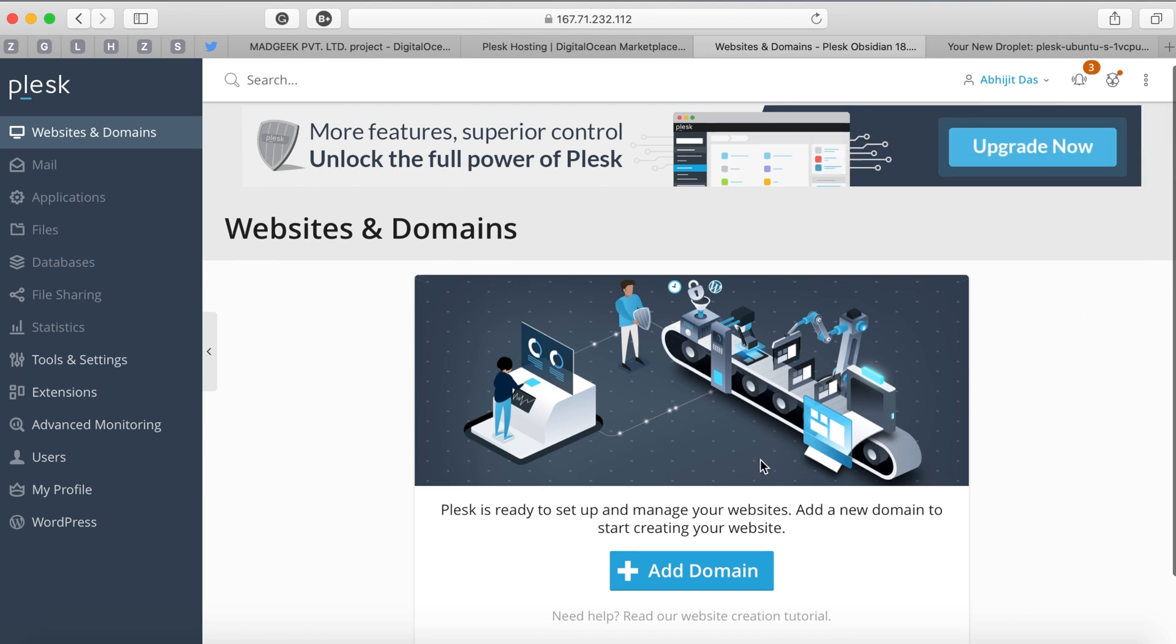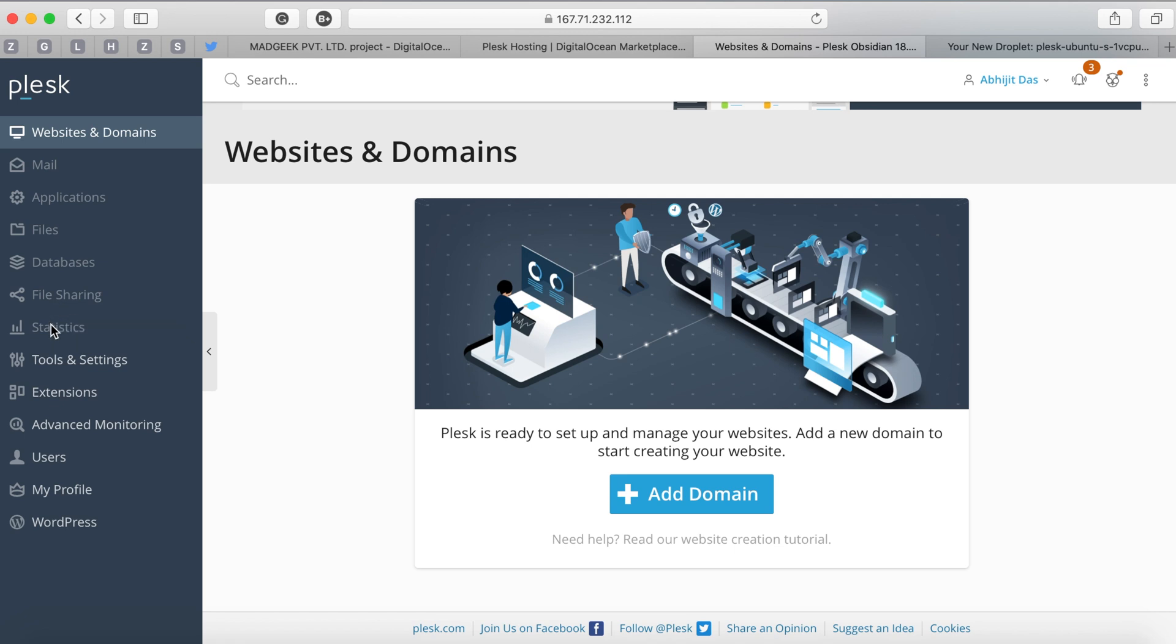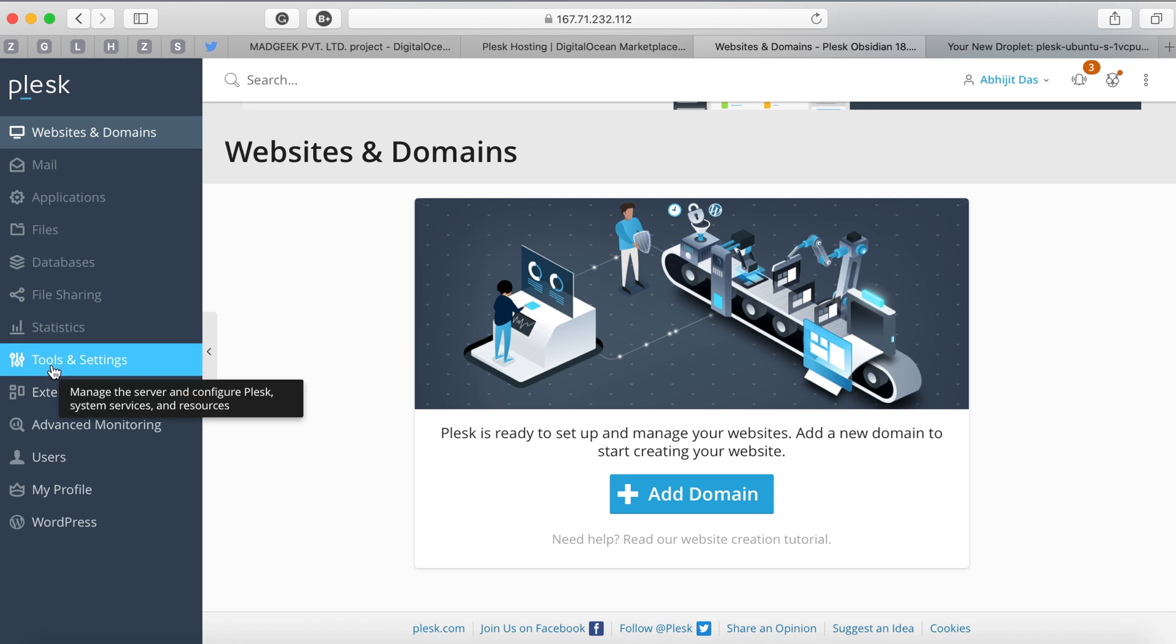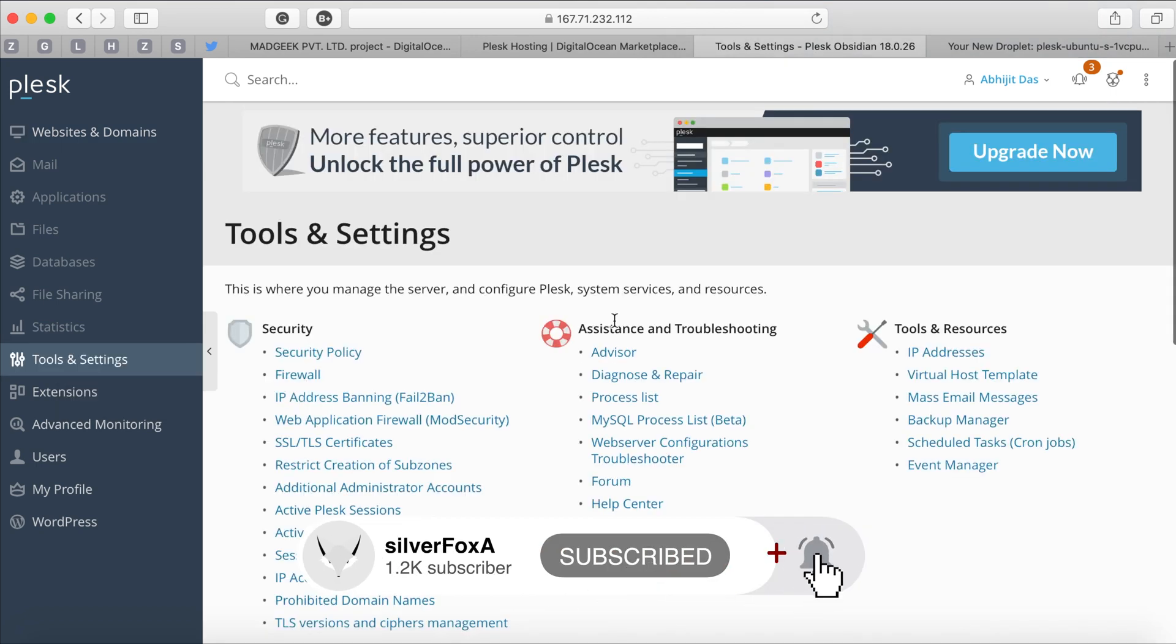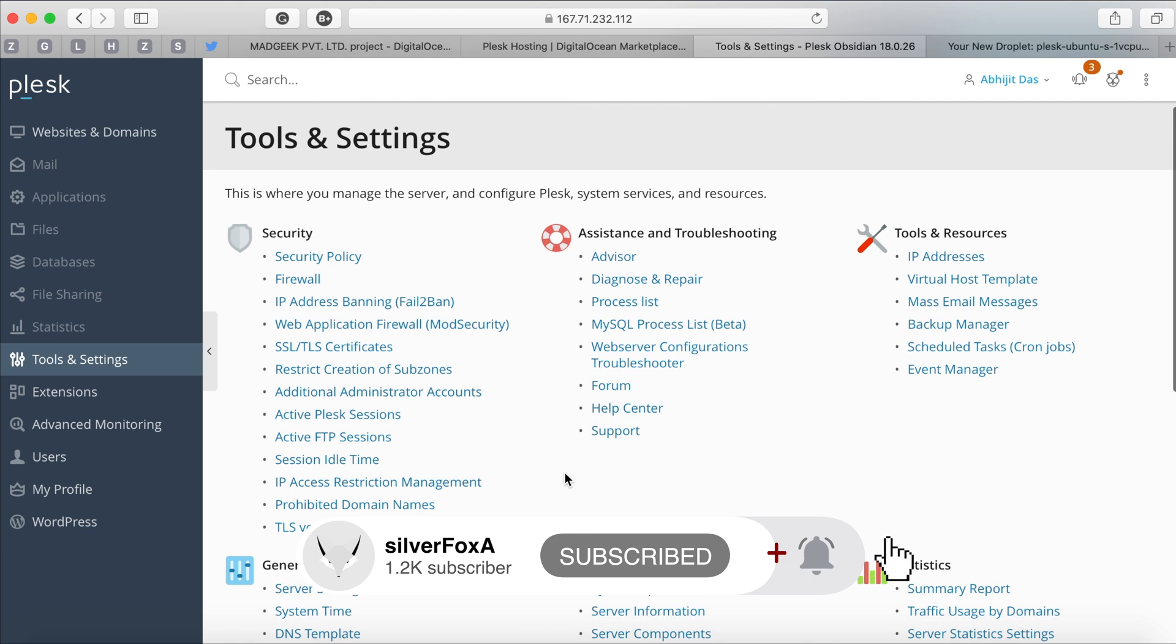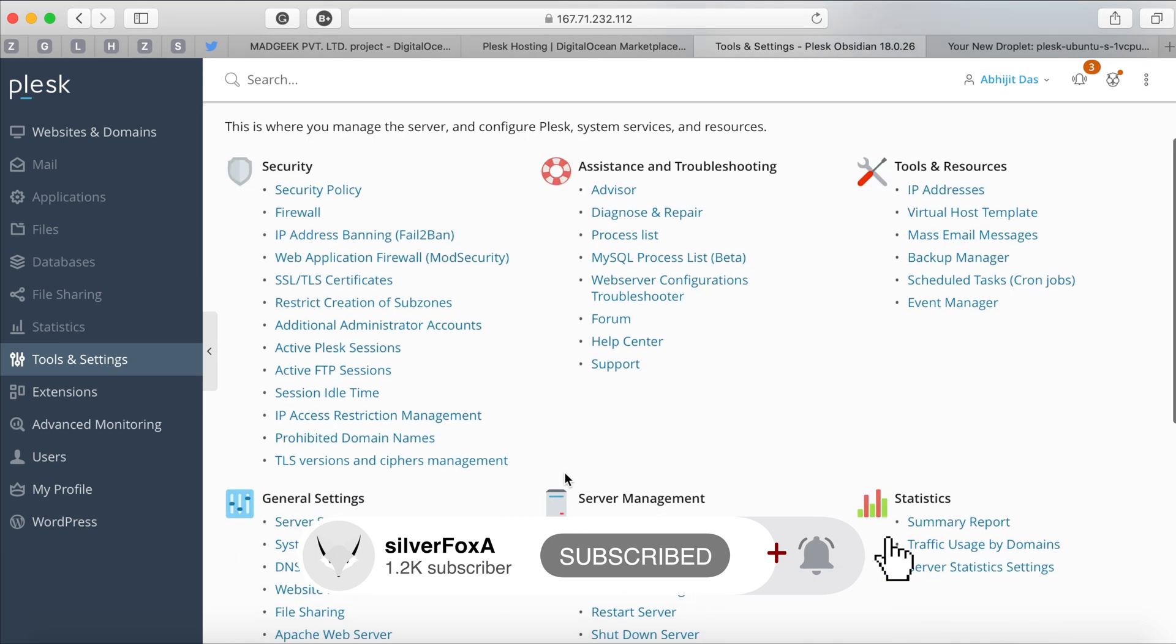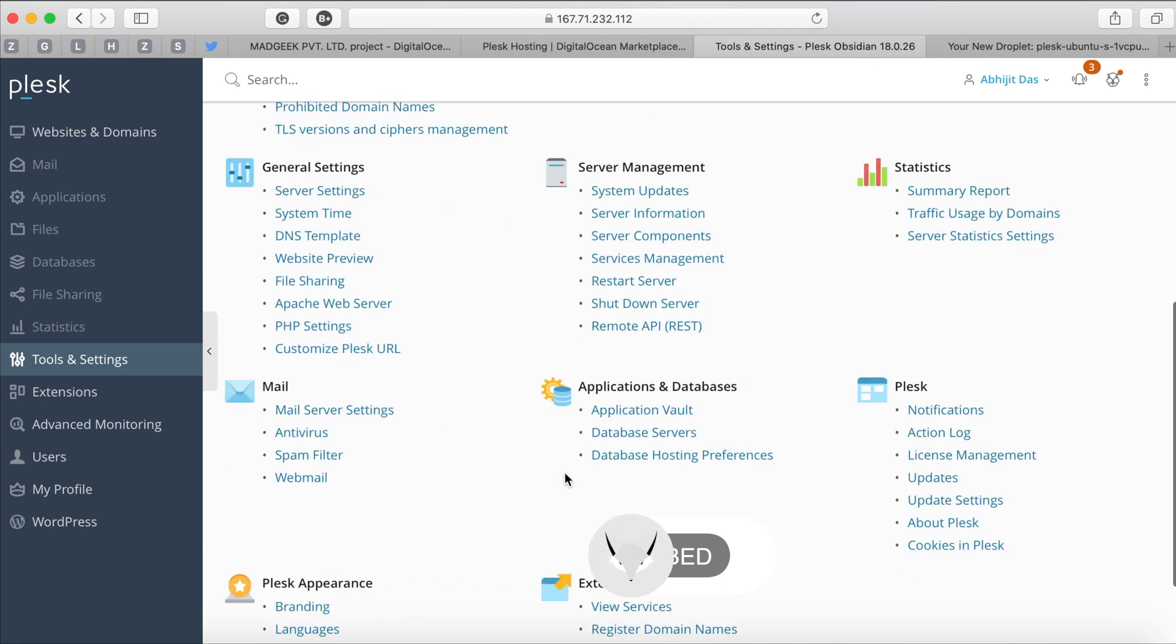This is a lengthy process where we have to configure DNS and change the name servers and other bits, so that will come in a different video. Please subscribe to the channel so you get a notification when I'm uploading that.